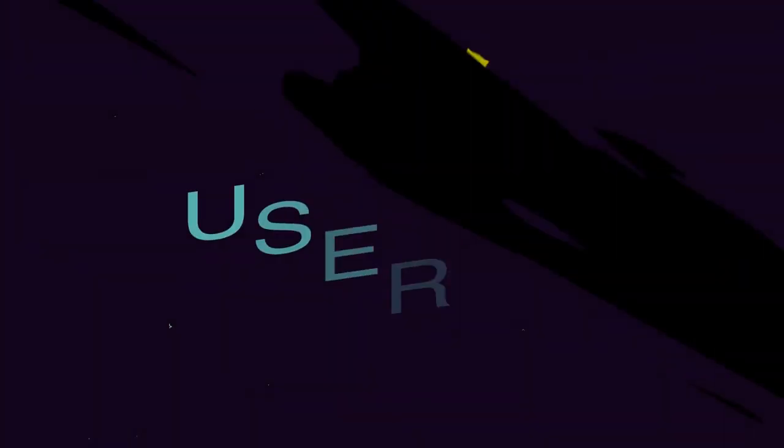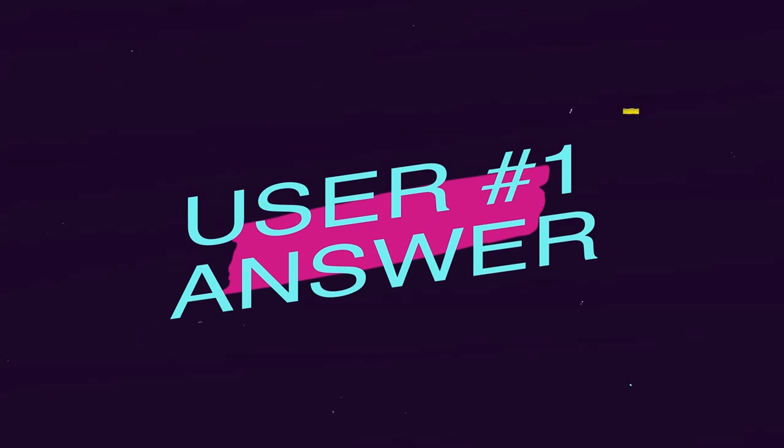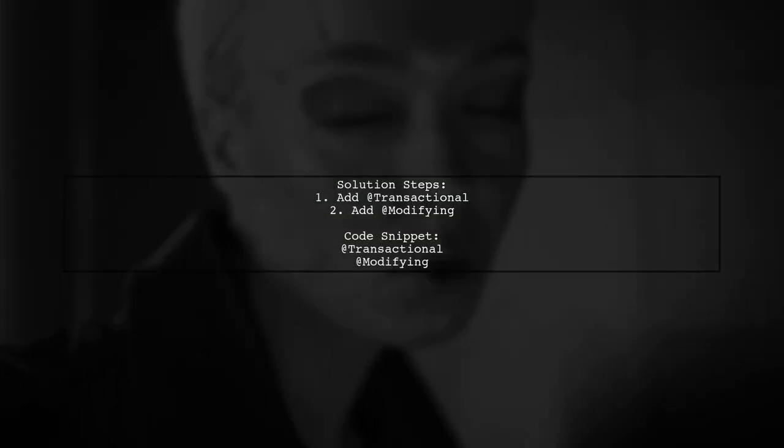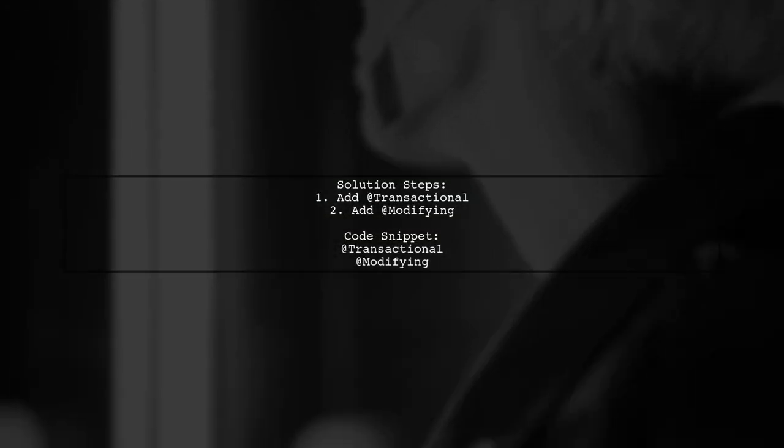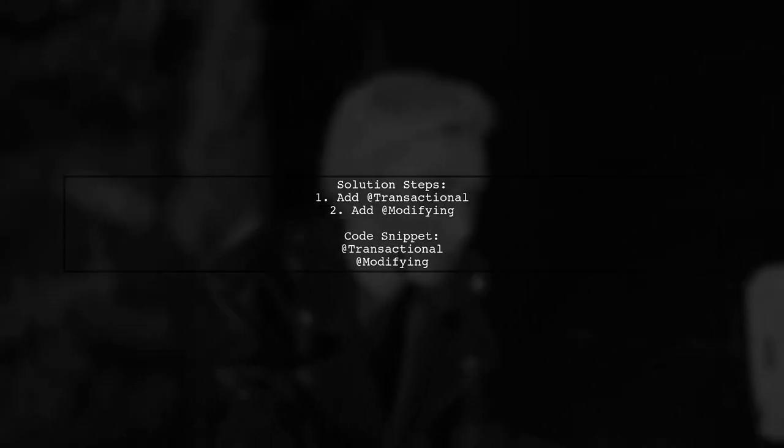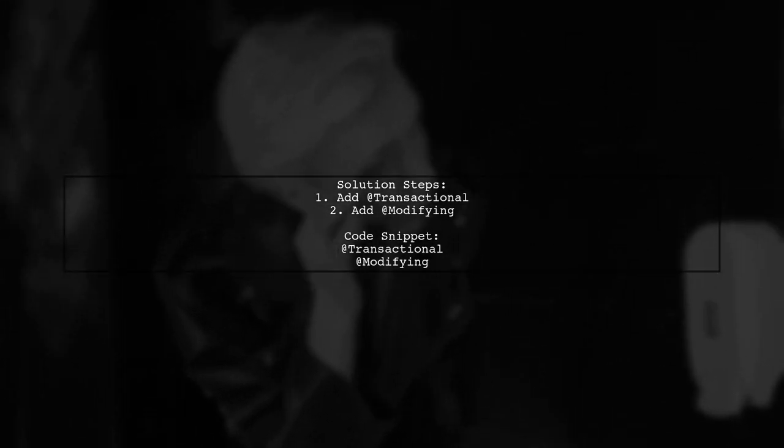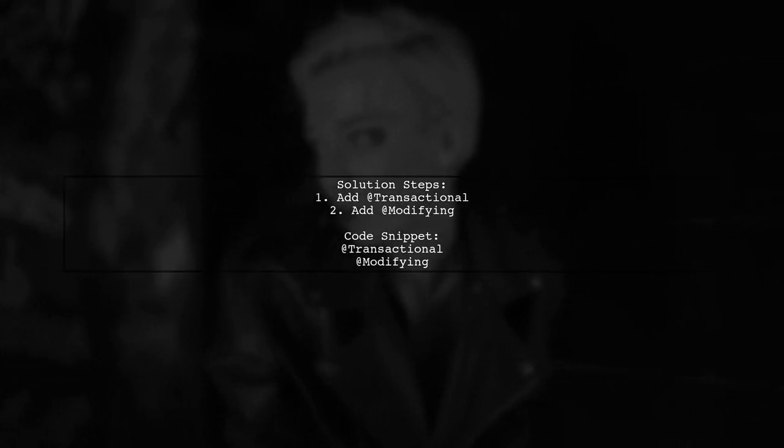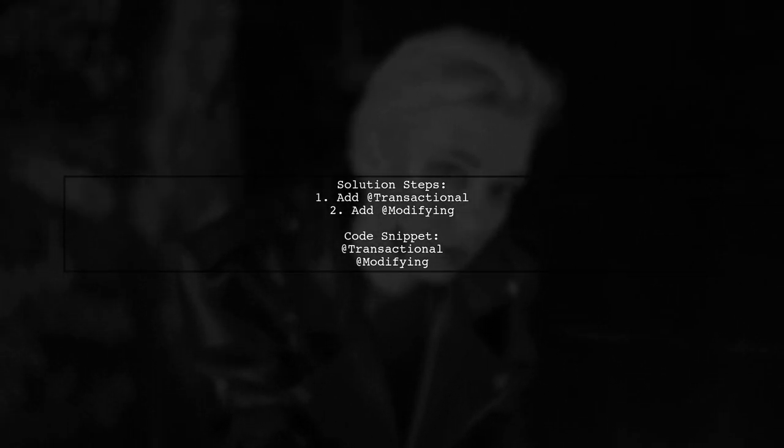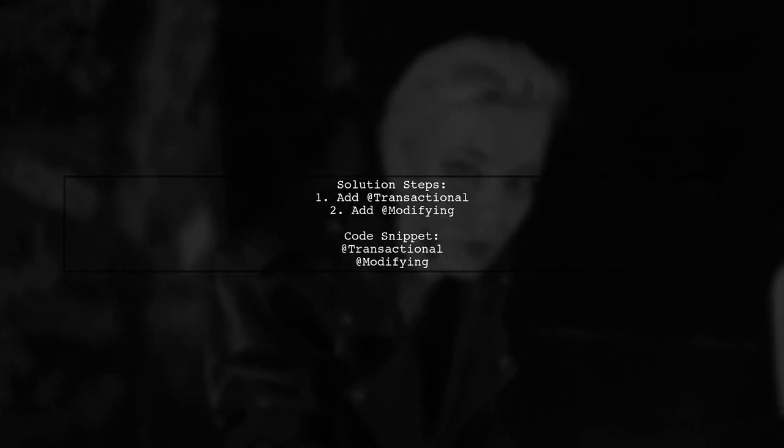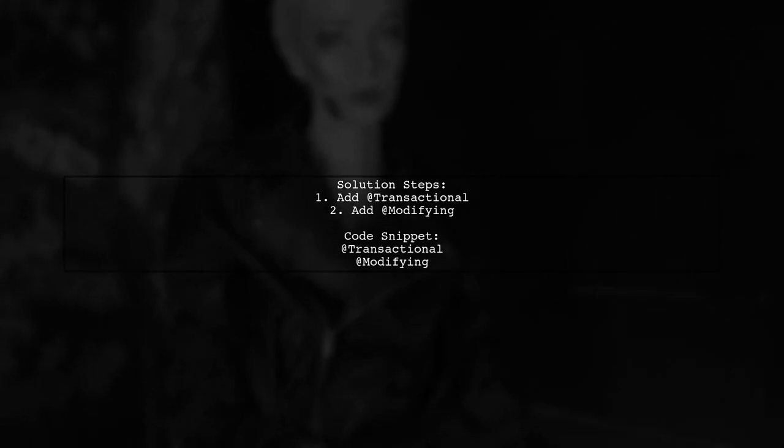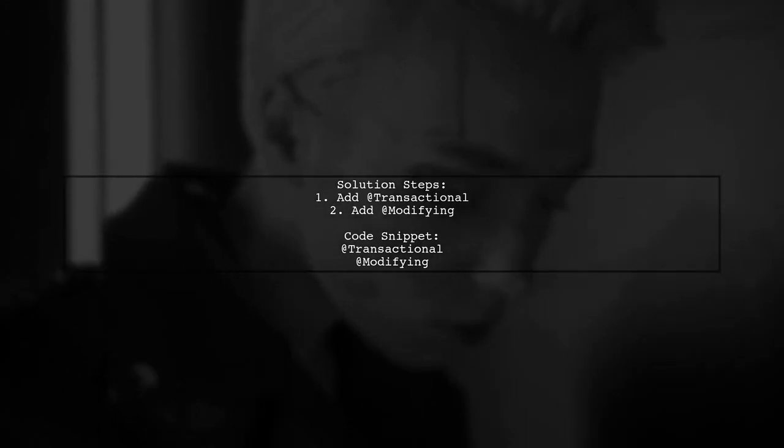Let's now look at a user-suggested answer. To resolve the issue with JPA repository not supporting DML operations like delete queries, you can add two annotations. First, use @Transactional to manage the transaction. Then, apply @Modifying to indicate that the query modifies data.